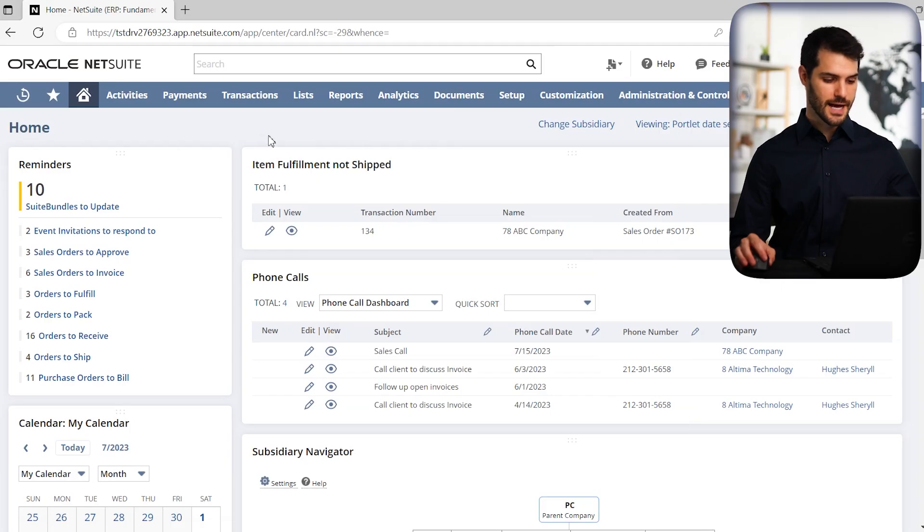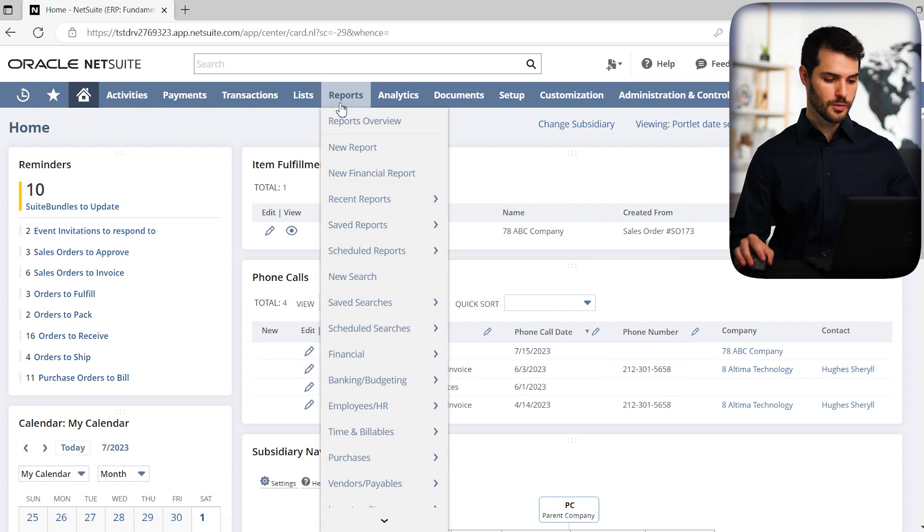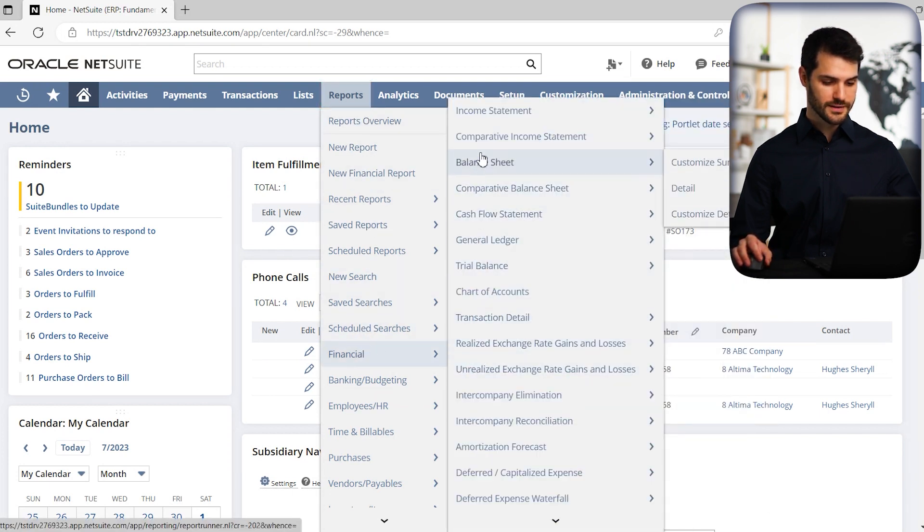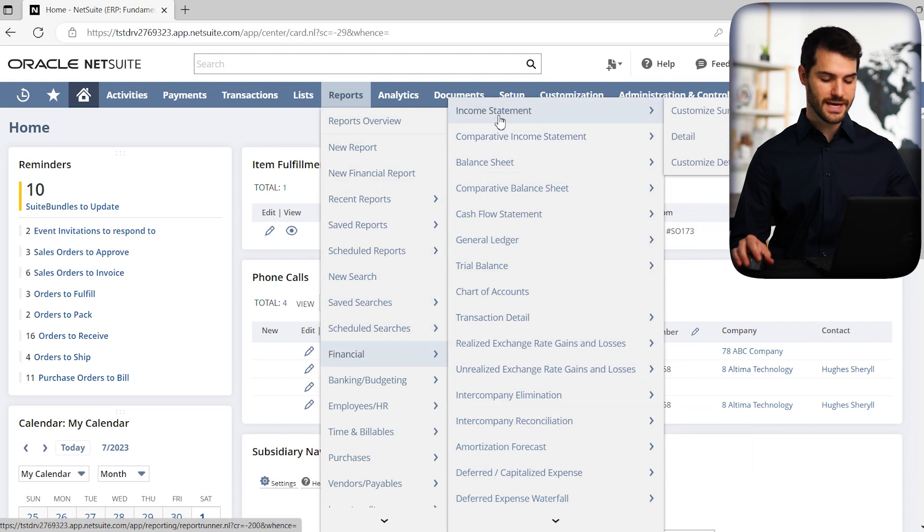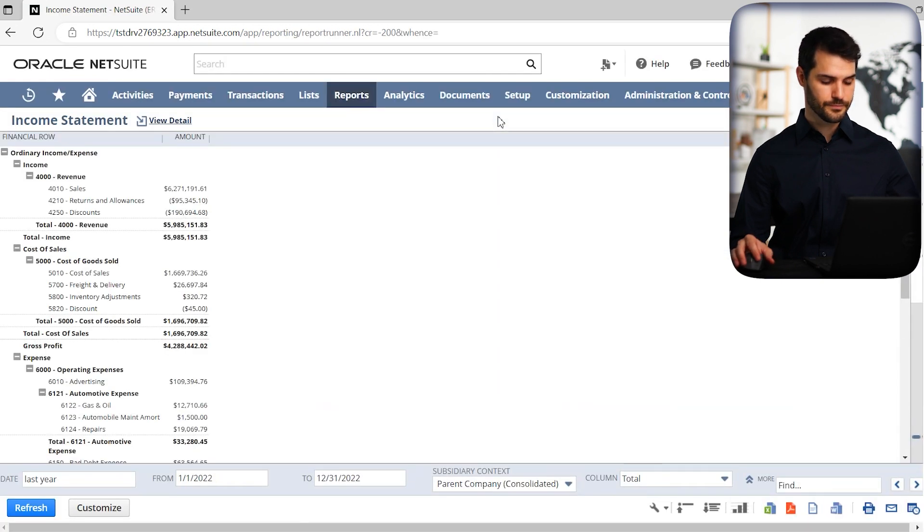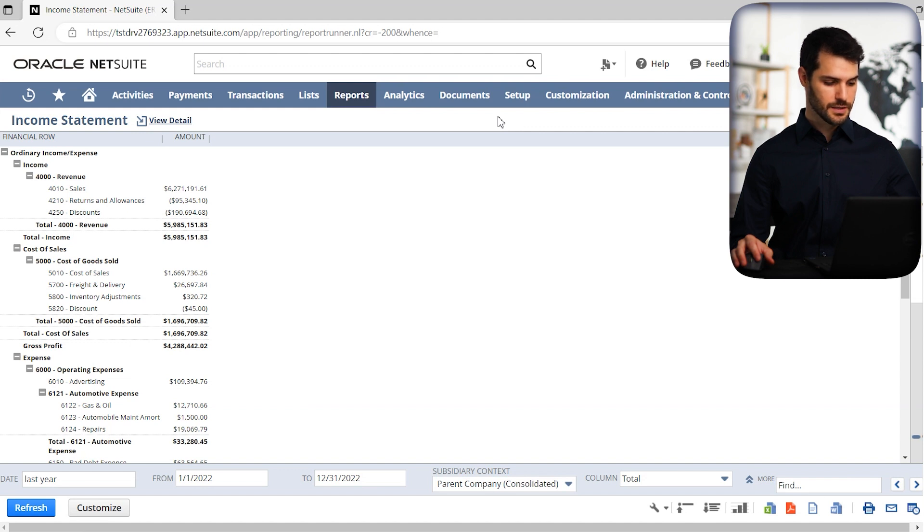Just like in the last video, if we go to reports here in the navigation bar and we go down to financial, right at the top here we have Income Statement. So let's go there. Okay, so here we are in an income statement.